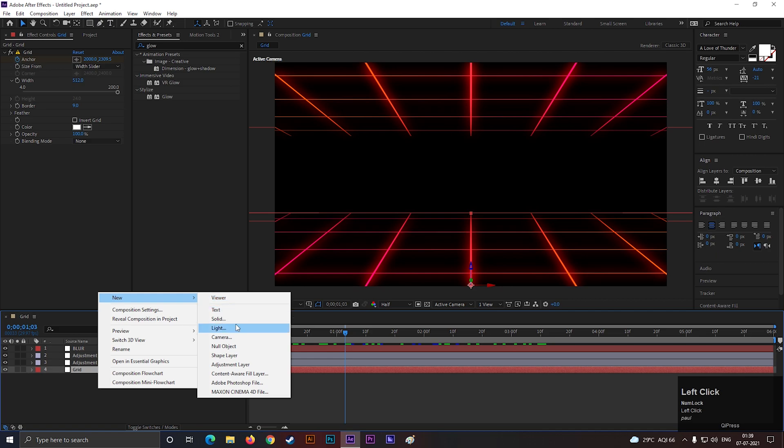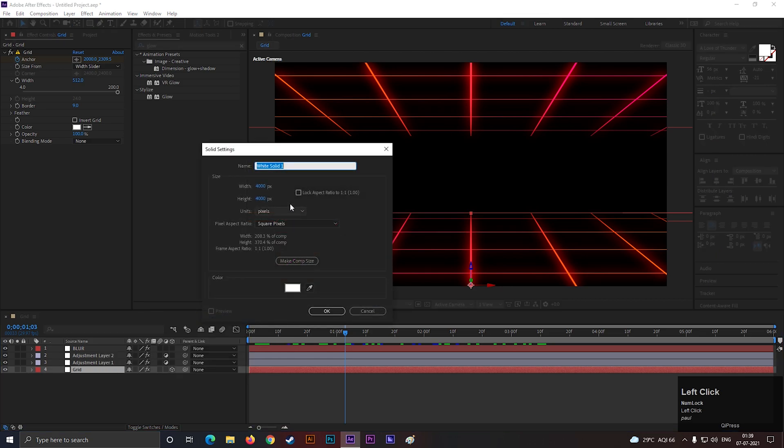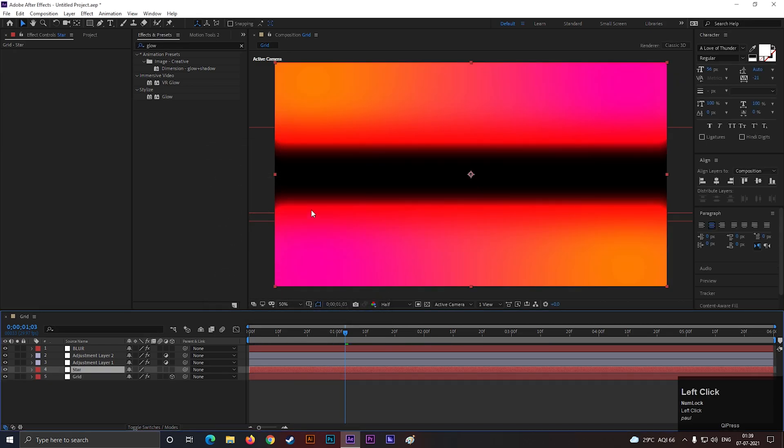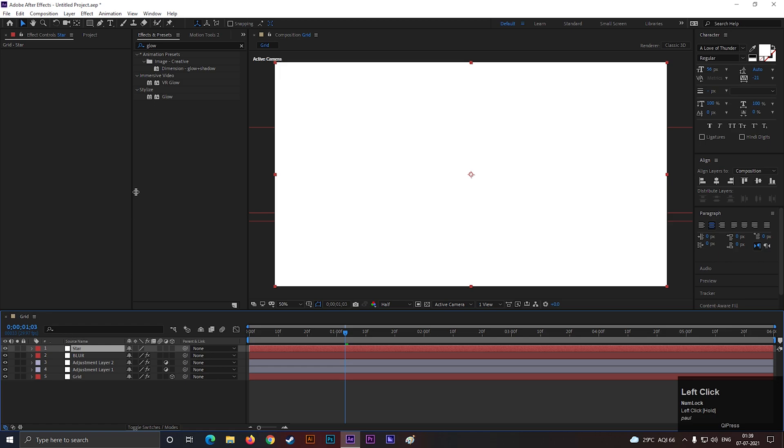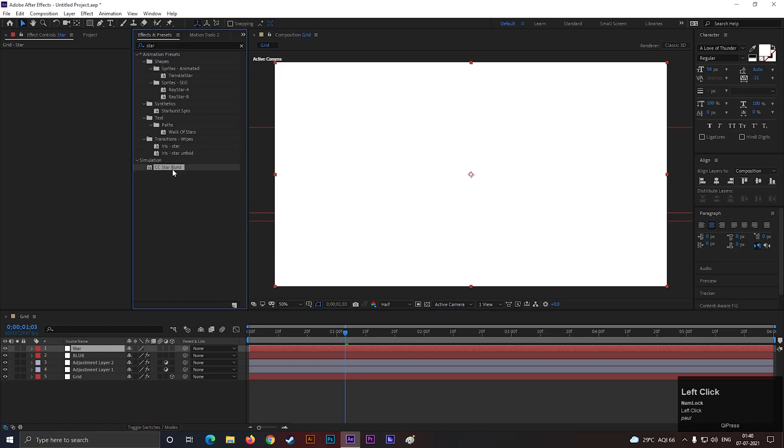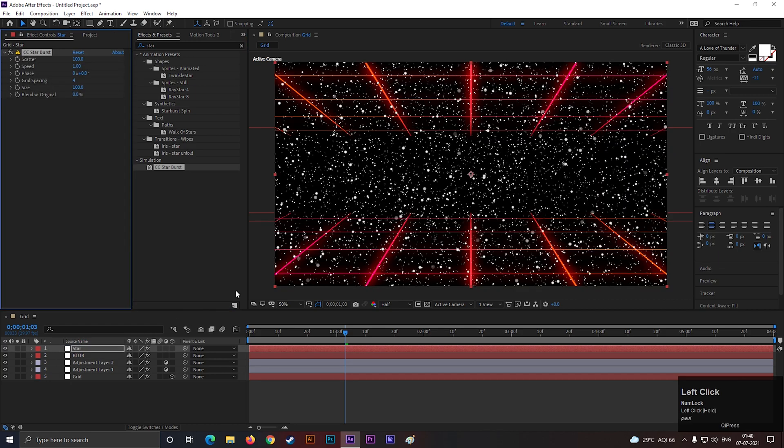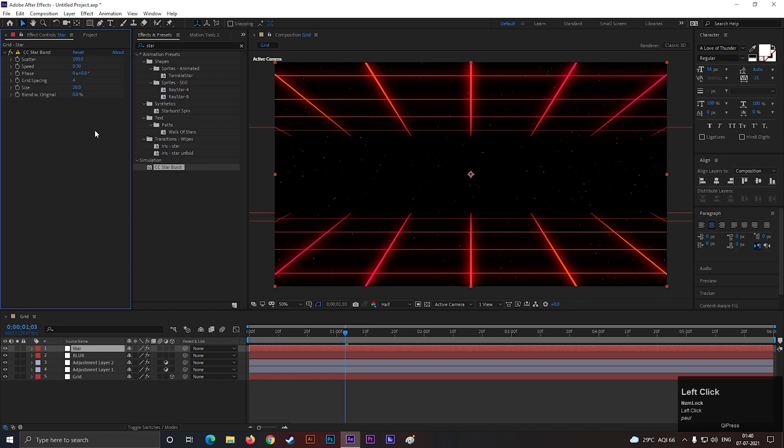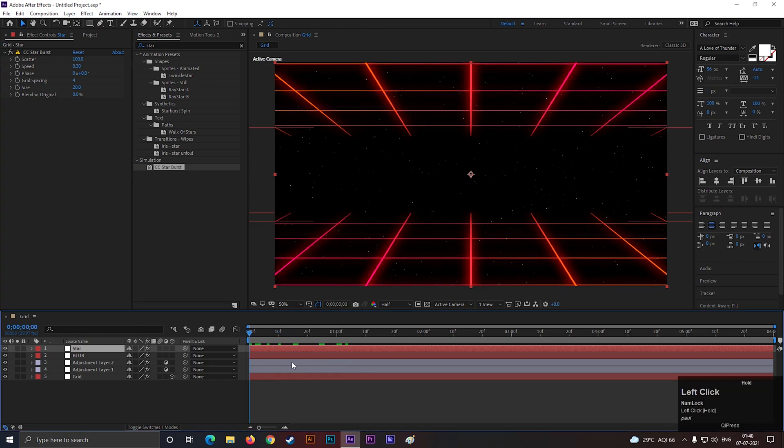Let's create another solid layer with a white background color. Make it to comp size. Place the layer on the top. Go to effects and presets and search for CC Star Burst. Apply it on the layer. Change the size value to 20 and speed to 0.30. And our animation is done.